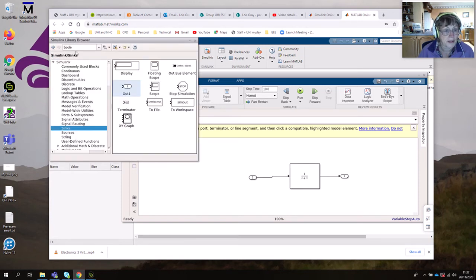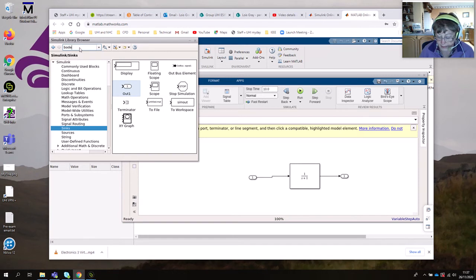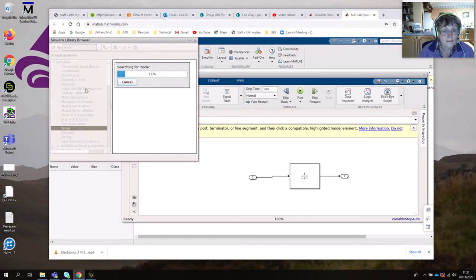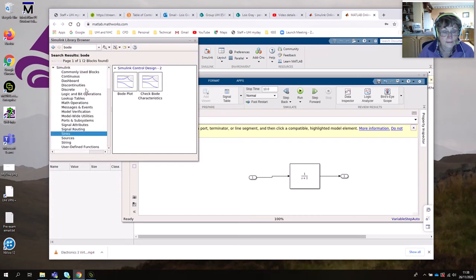The first thing we possibly want is a Bode plotter. I'm not sure where that is in the library, so I'm just going to search for it by typing 'Bode' and hitting return. It does take a little while to find it. The thing we want is just this Bode Plot block — so again, left-click and drag it onto your circuit design.